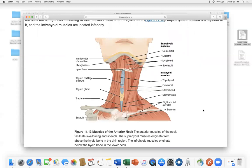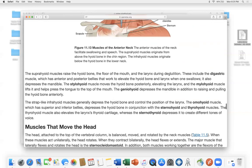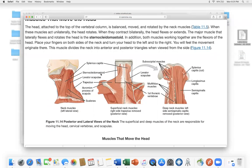Looking at the anterior neck and the sternocleidomastoid: it connects to the sternum, the clavicle ('cleido'), and the mastoid process behind the ear — hence the name sternocleidomastoid. It is the major muscle that helps you turn your neck.